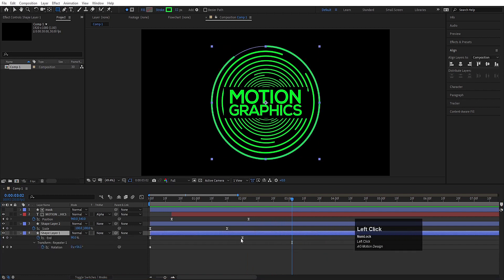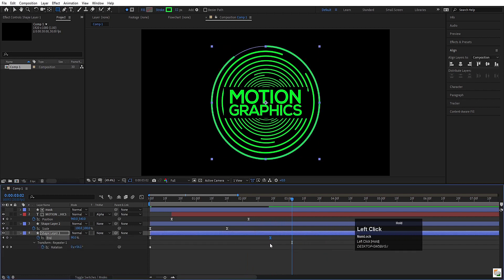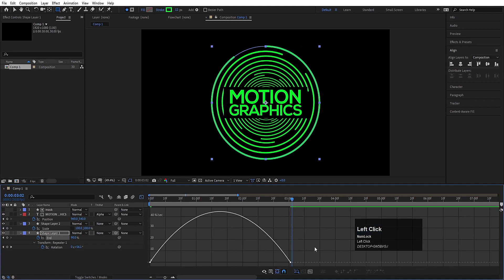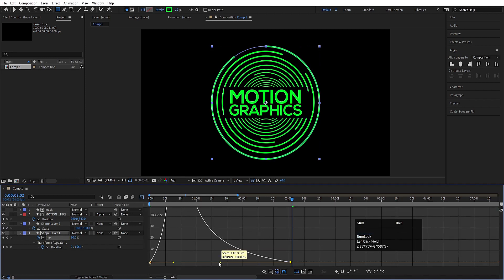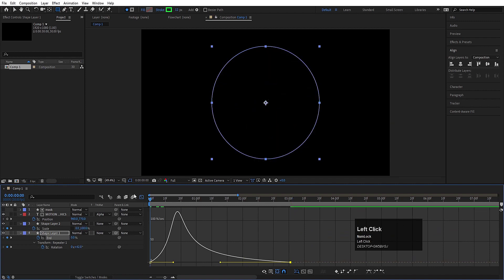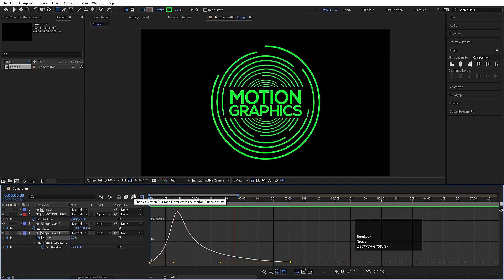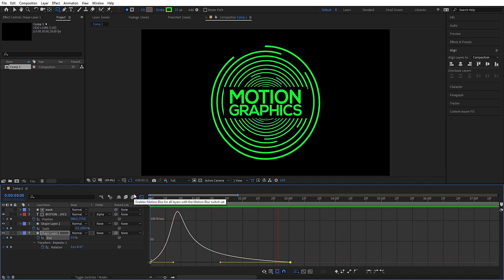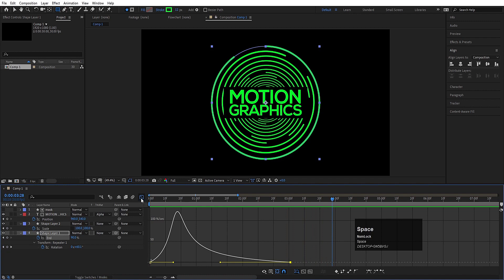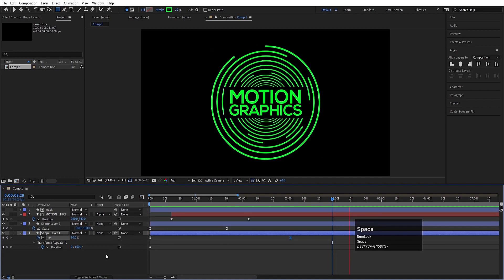You can select this shape layer, hit U, and as you know we have one trim path animation. You can select those trim path animation keyframes, go to the graph editor, select this graph, and move the handle to get a little bit of smoothness in the animation.